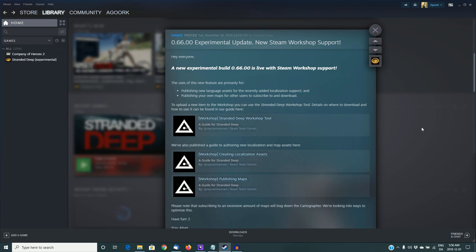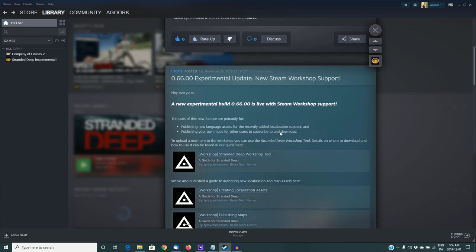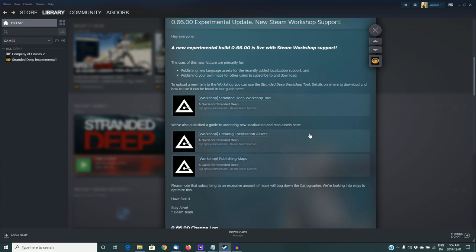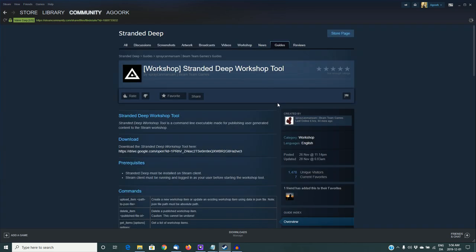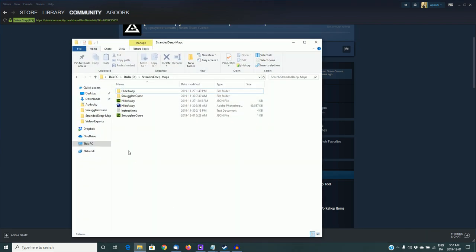As you can see on the screen here, I have the developer notes for Experimental version 0.66 where it tells you about this new feature. There are a couple of main links here. The first one is a link to the Steam Workshop tool. If I click on that, it opens up the page on how to download and use the tool. There's a download link here for Google Drive. If you click on that, it will download the workshop tool in a zipped format.